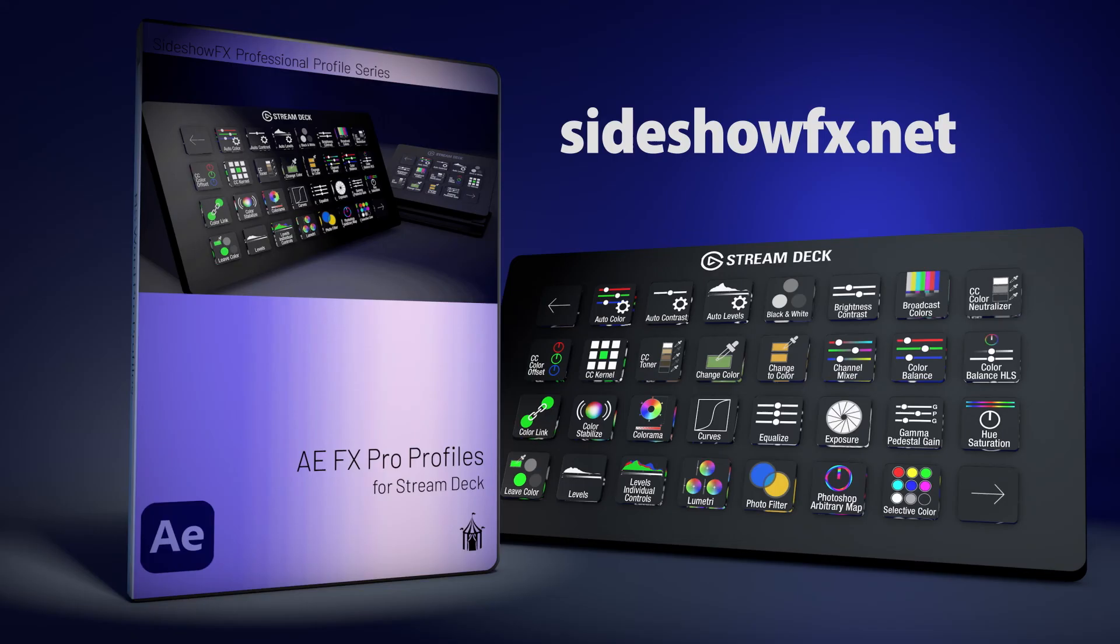Have a Stream Deck device? Go to sideshowfx.net and download your copy of AEFX Pro Profiles today.